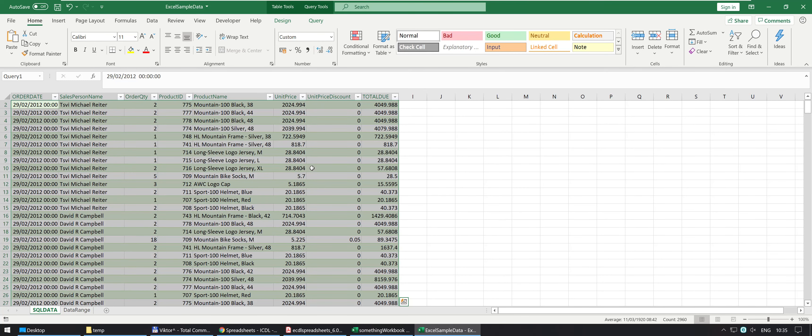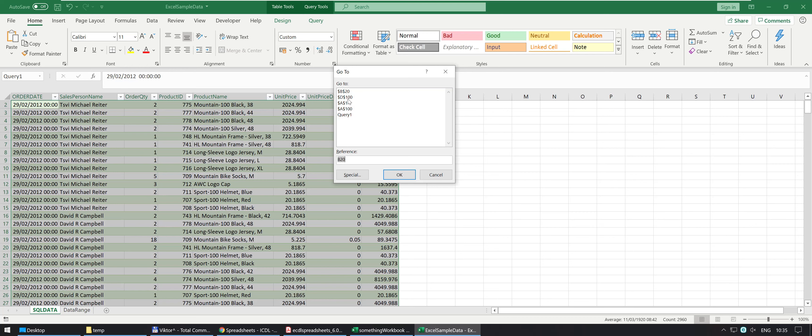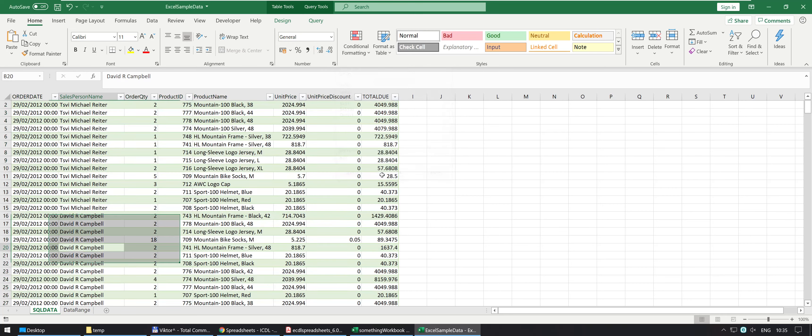Alternatively, I'll just go back into Ctrl G. I can do, let's do B20 again because you can see we've moved up, so let's do B20, it then goes to B20.